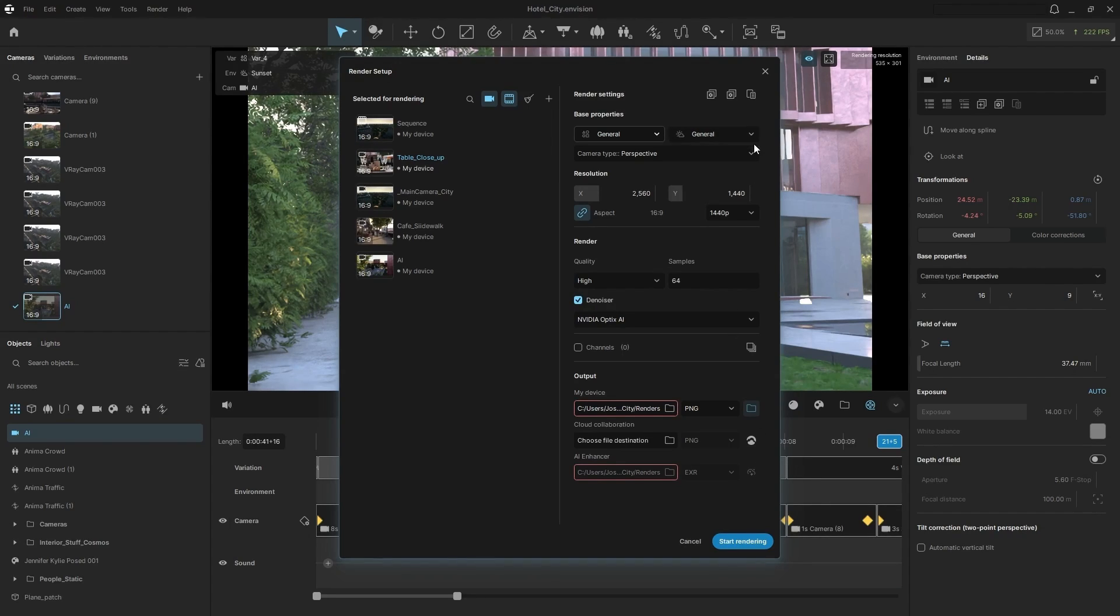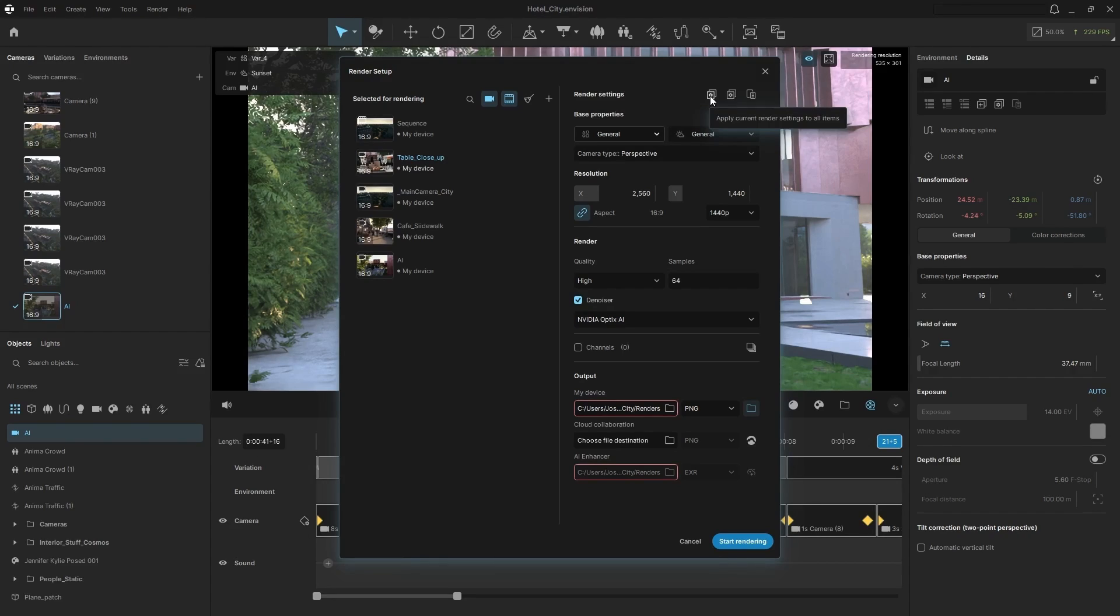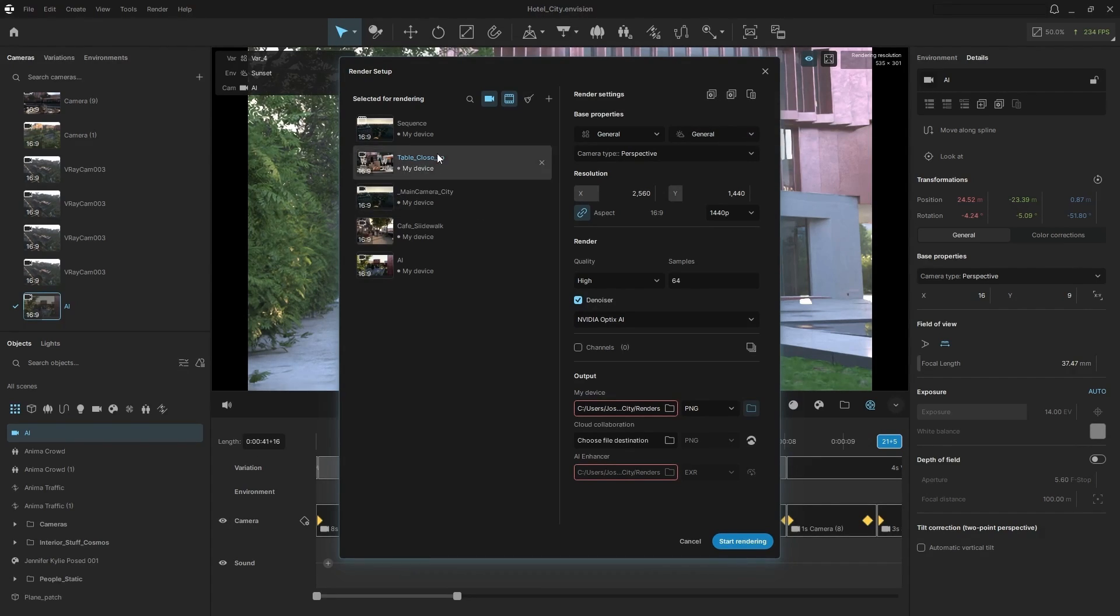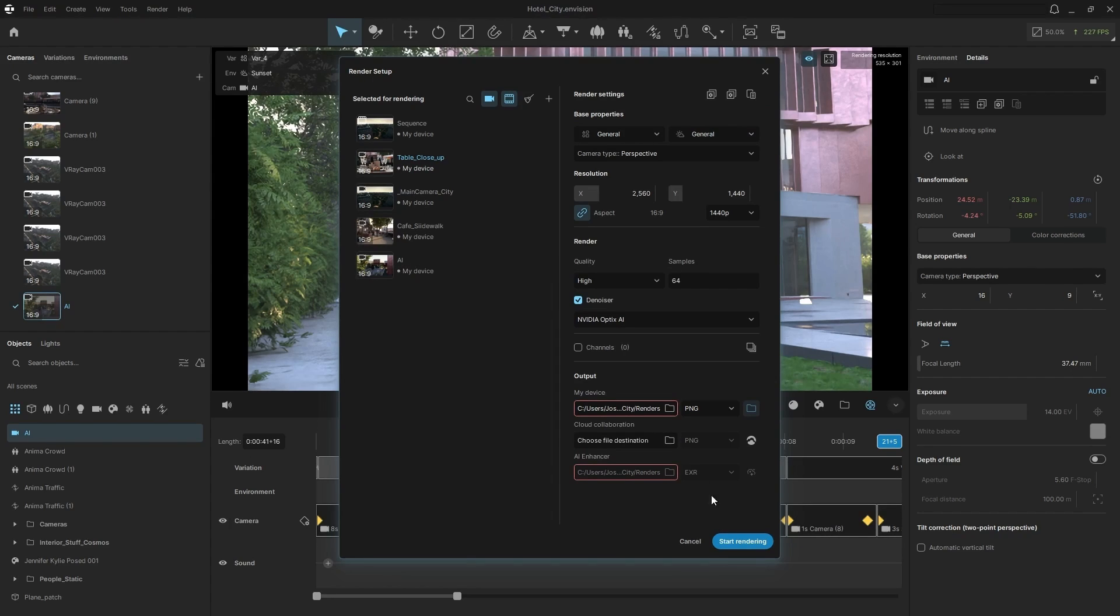Now, once you get all these set up how you would like, you can click apply current render settings to all items, copy them, and then paste them to all the different views as well. And then once you're ready, you can simply start rendering.